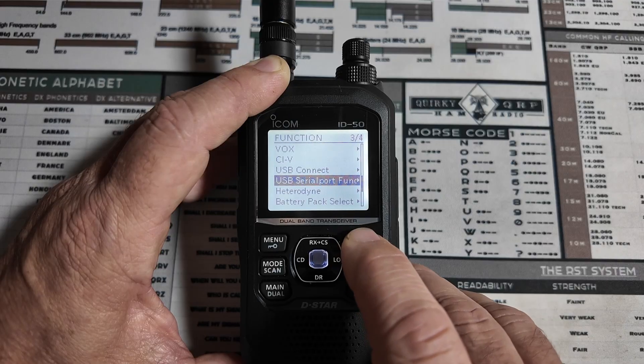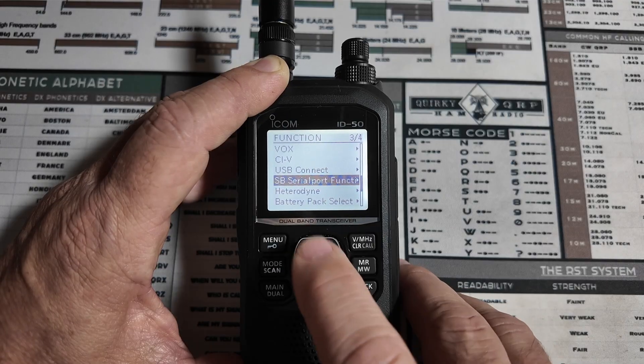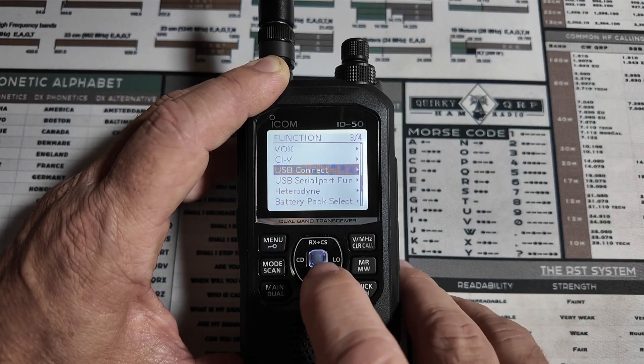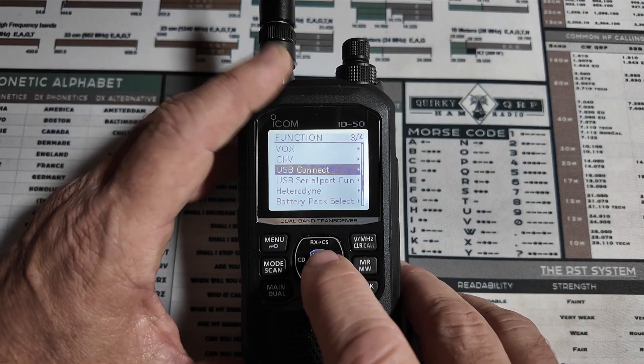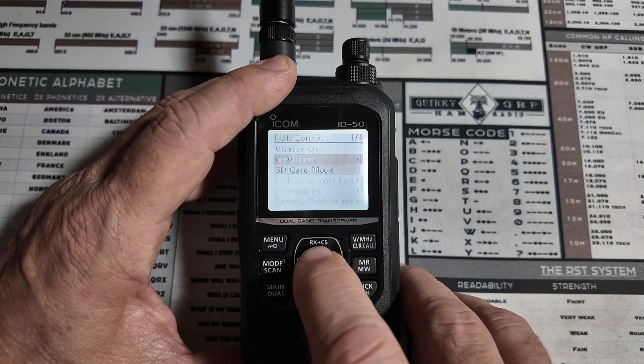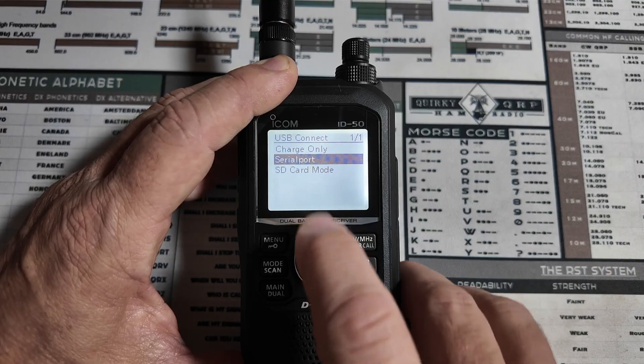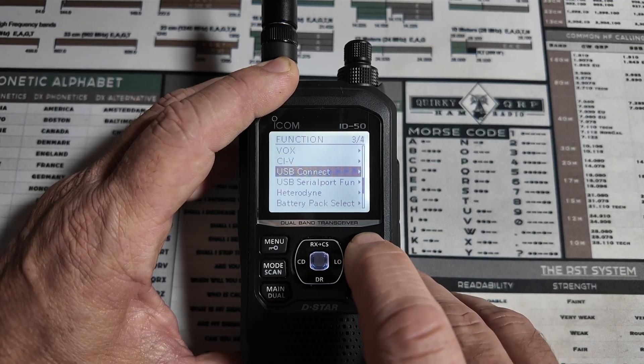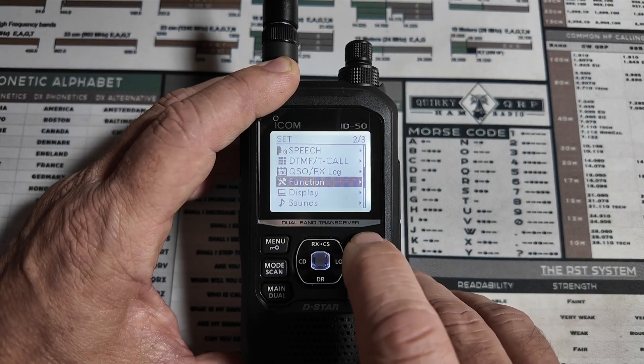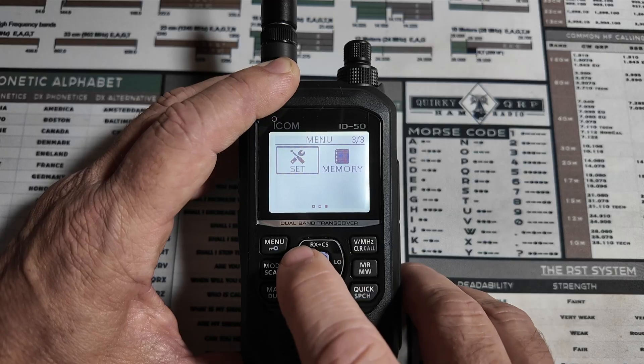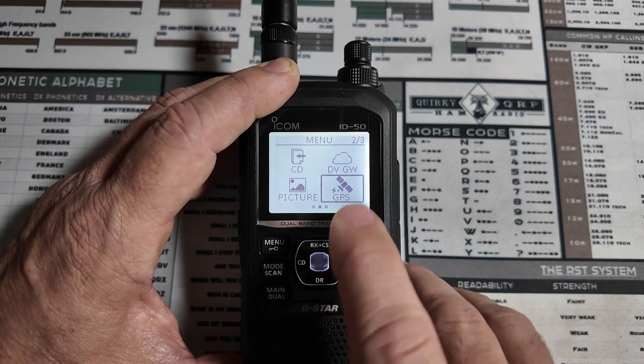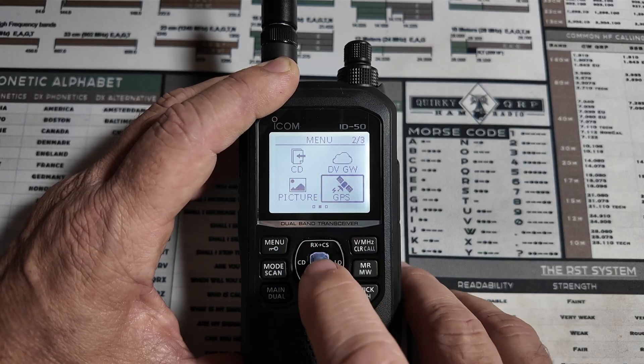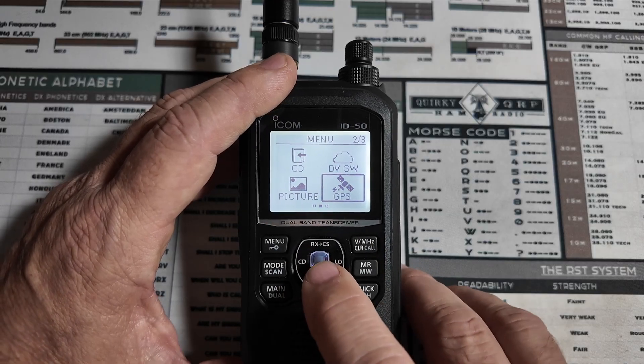and we're just going to make sure that that is set to DV data. Now, we're going to go back once, and let's take a look at this USB connect. Let's click on that and make sure that is set to serial port. Now, we can go all the way back out to the main menu, and let's go back to the GPS settings.